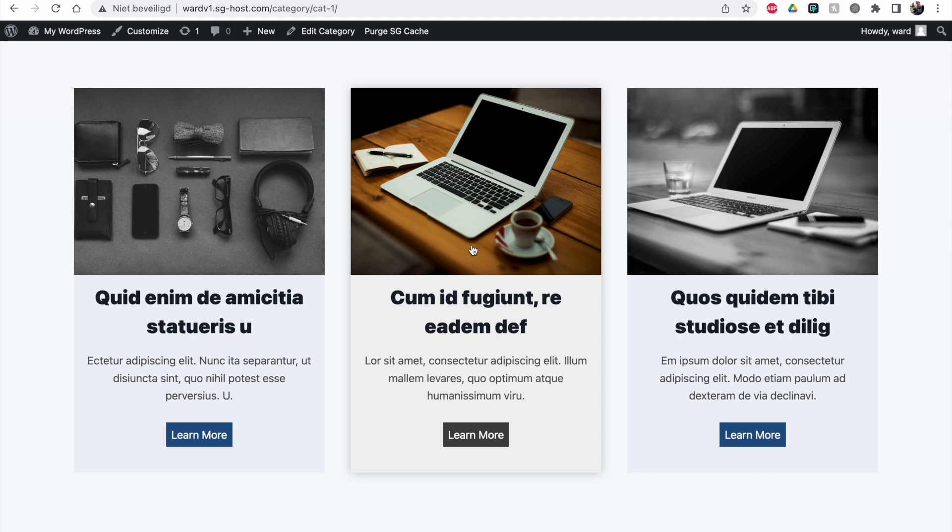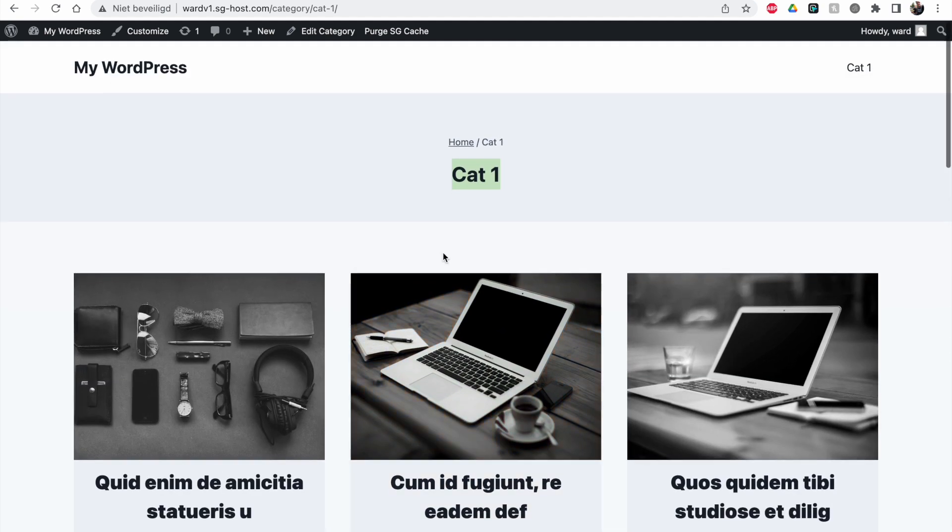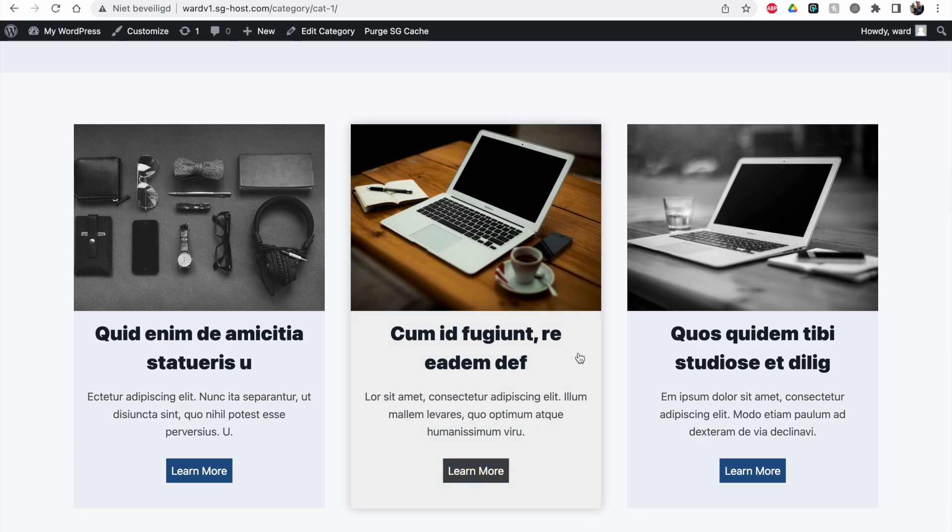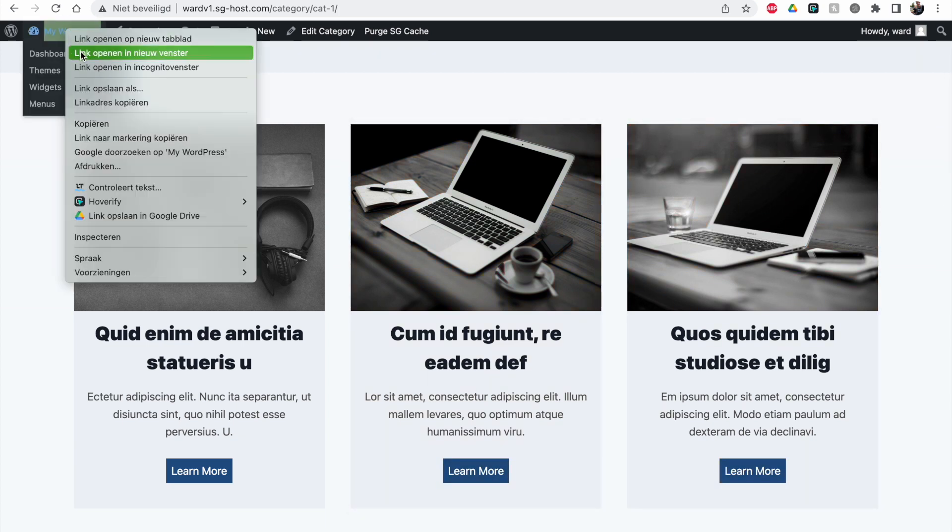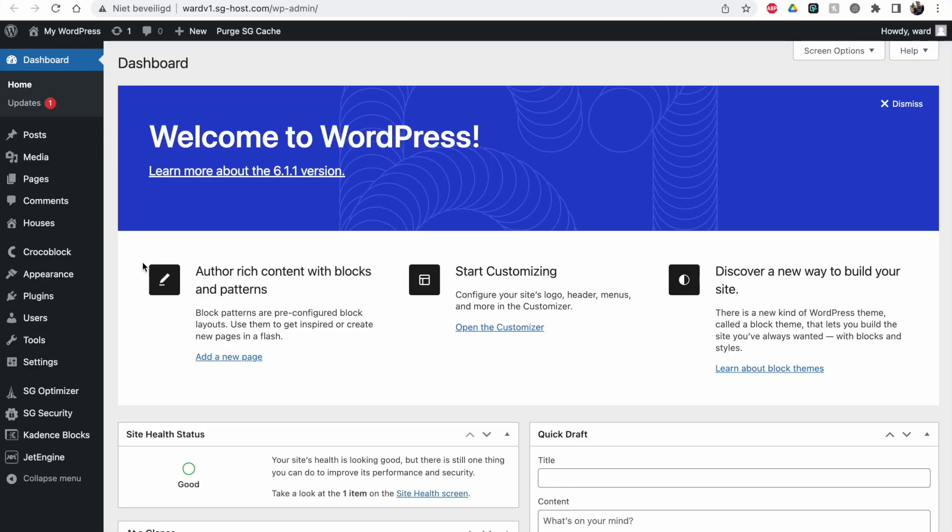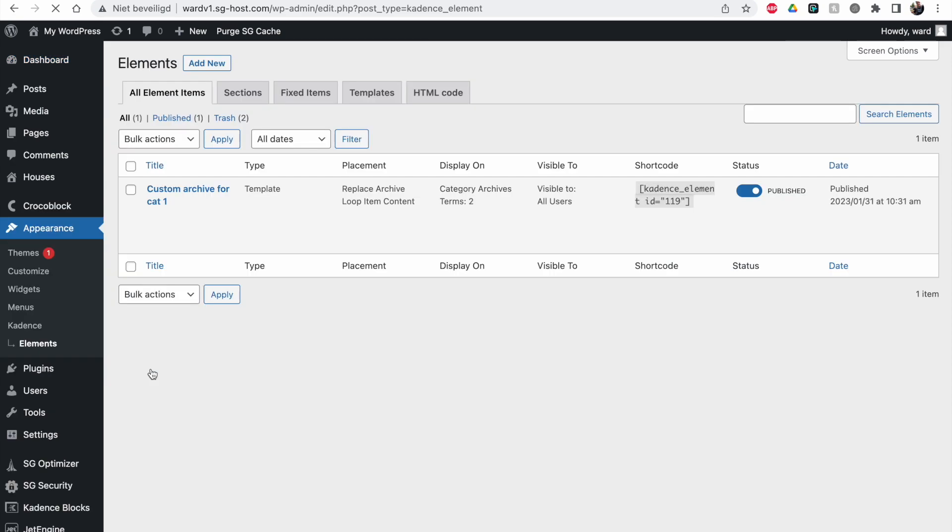Now we're going to customize this a bit more. I'll show you some other things you can do with Cadence Elements. Let's open this in a new tab, then go to Appearance, Cadence Elements, and click on my custom archive.